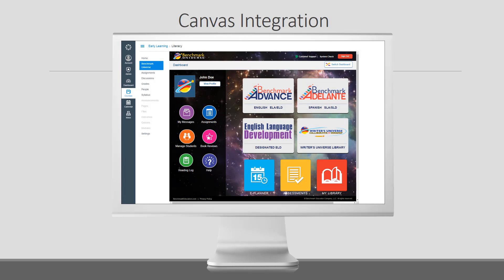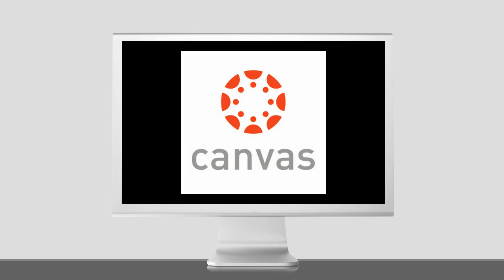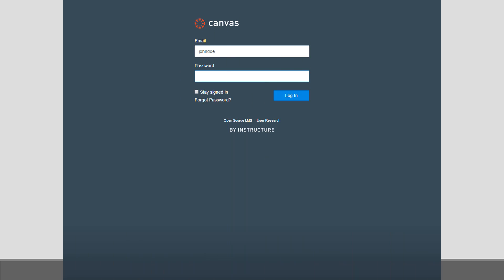At Benchmark Universe, we offer our subscribers the most user-friendly, content-rich options possible. If your district uses the Canvas Learning Management System, Benchmark can connect with you.